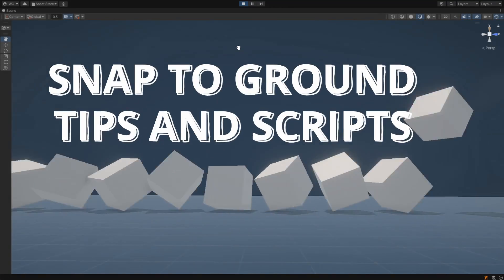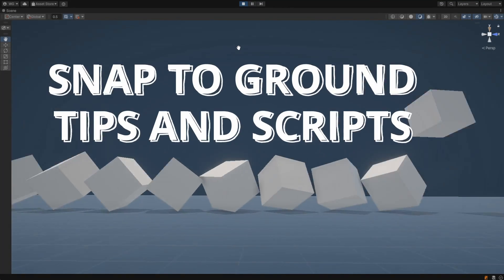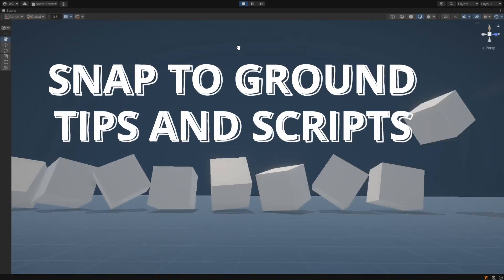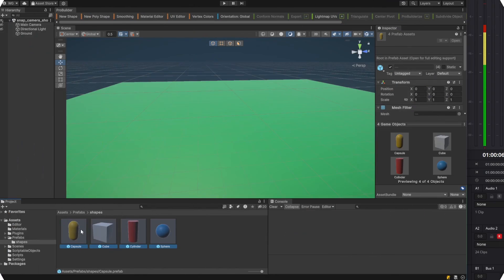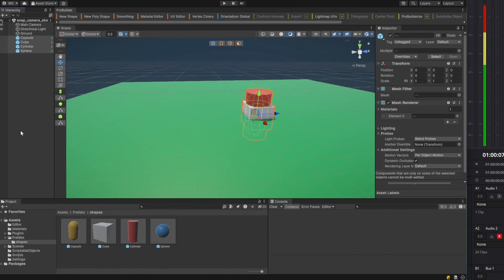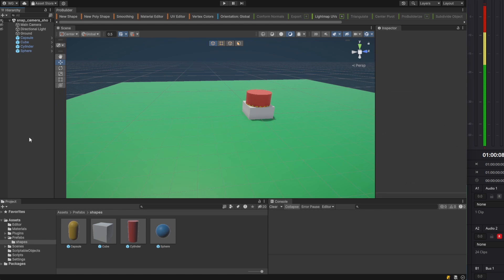Here's a few quick tips and scripts for snapping to the ground in Unity. Let's add an object to the scene.